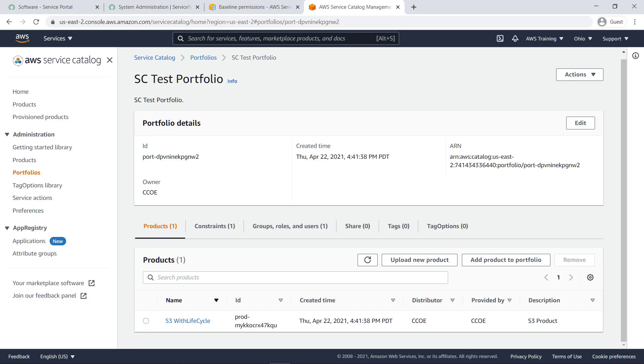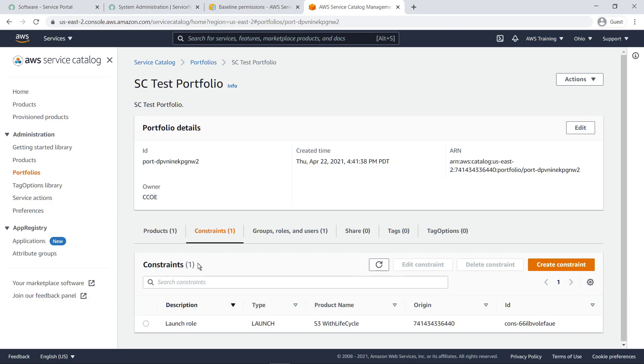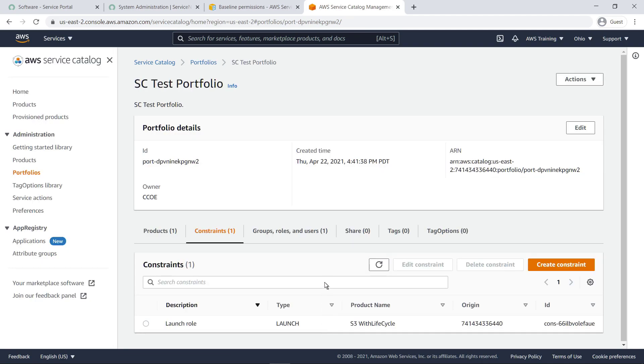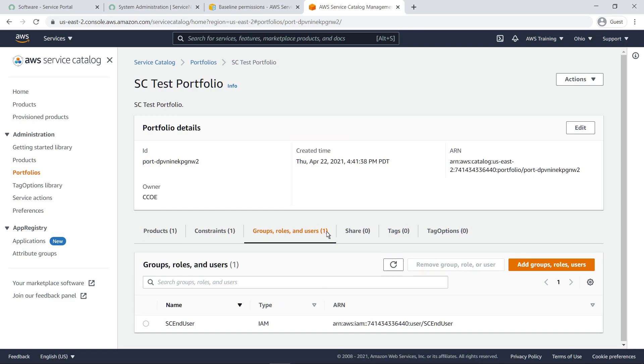This portfolio contains a single product that allows users to create Amazon Simple Storage Service, or Amazon S3, buckets in this account. A launch constraint has already been defined for this product, using the SC Connect launch role. The Service Catalog End User role has also been granted access to this portfolio.